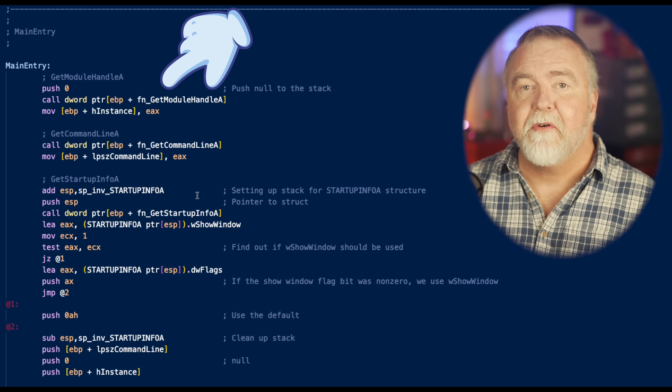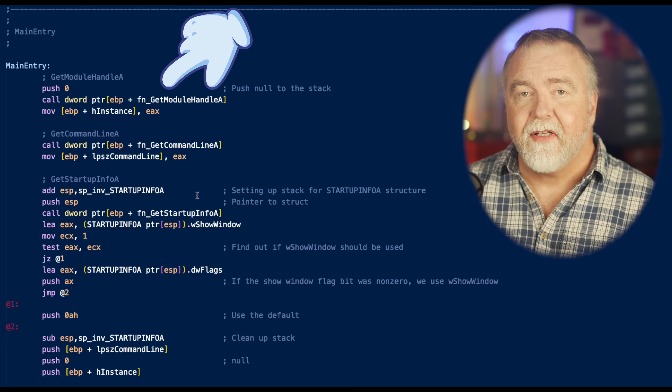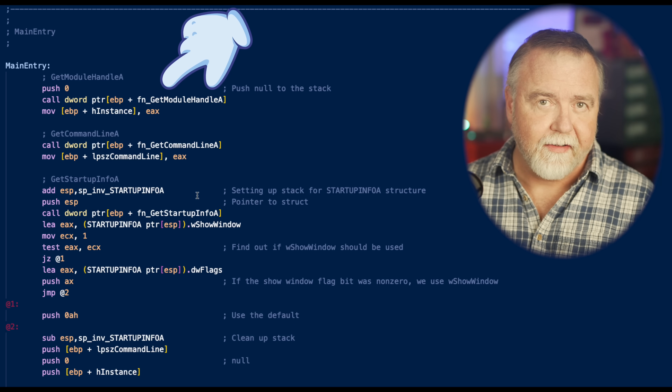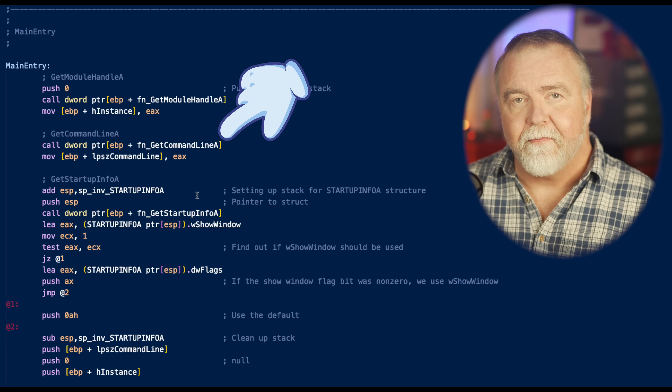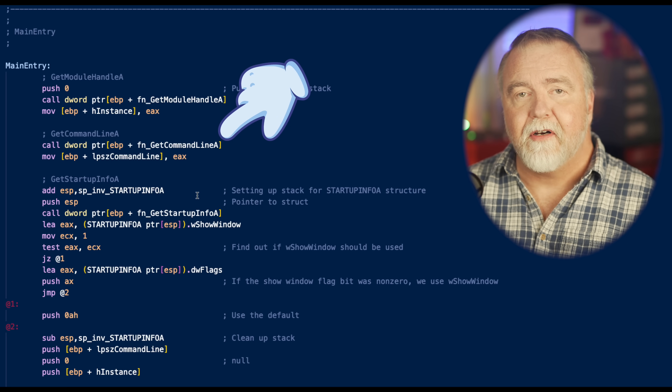The first thing the entry procedure does is reserve memory on the stack for startup infrastructure. A good Windows app needs to peek at its contents to know whether to start minimized, maximized, or in default. We call GetModuleHandle to get the handle to our own program instance in memory, because we'll need that later when calling other APIs. We also get any command line passed to our program. Our main entry function then calls WinMain as a subroutine, which will create the window and start the message pump, and when the window is closed it will return back here and exit.